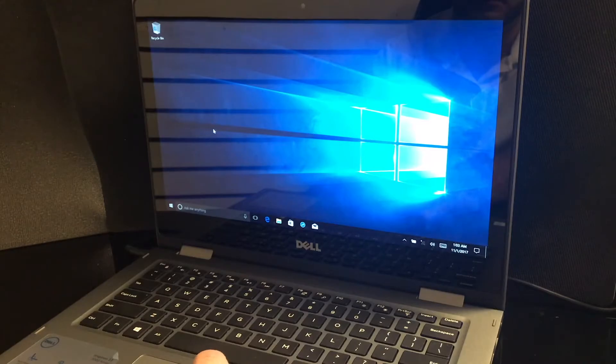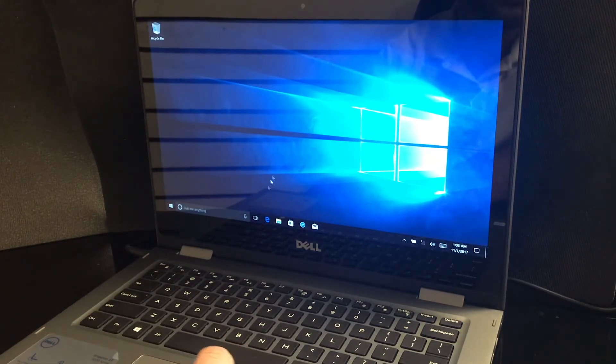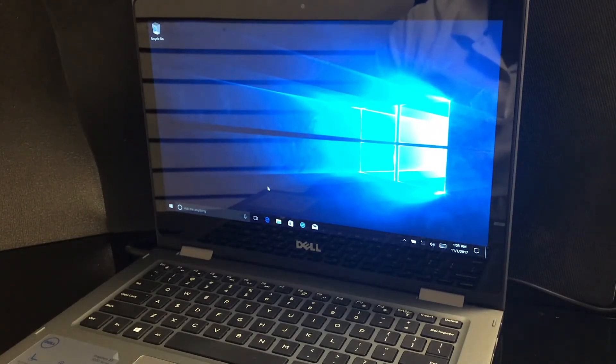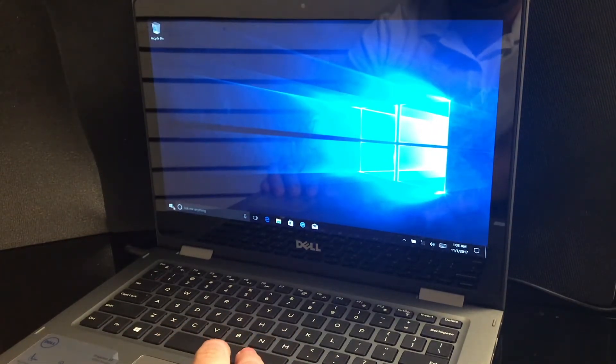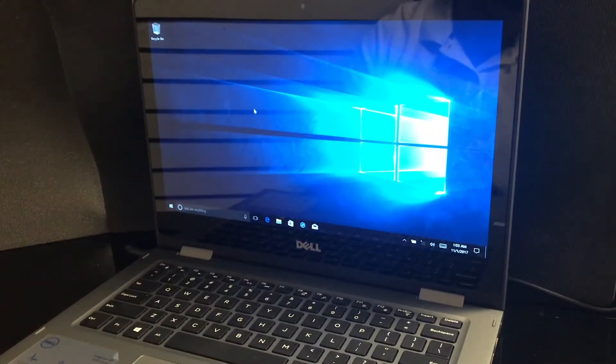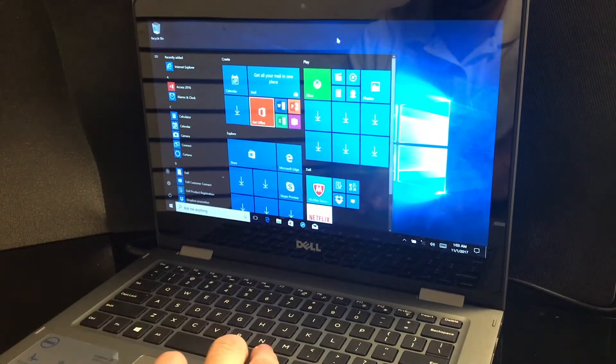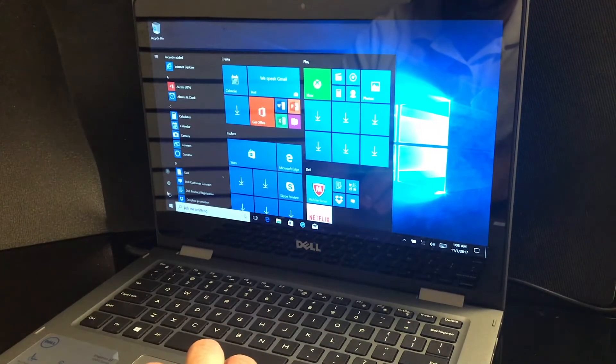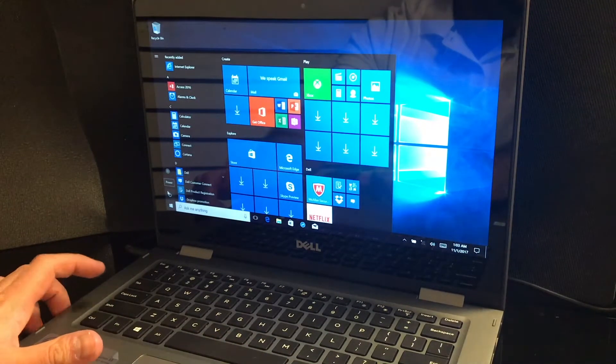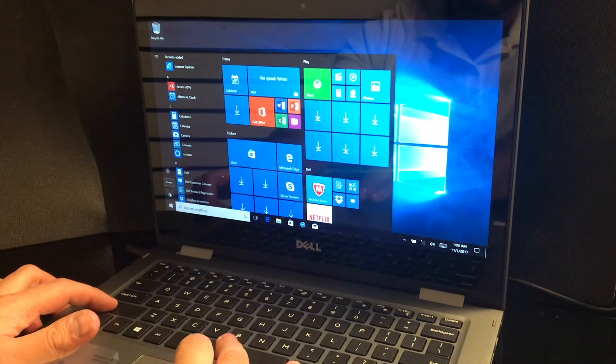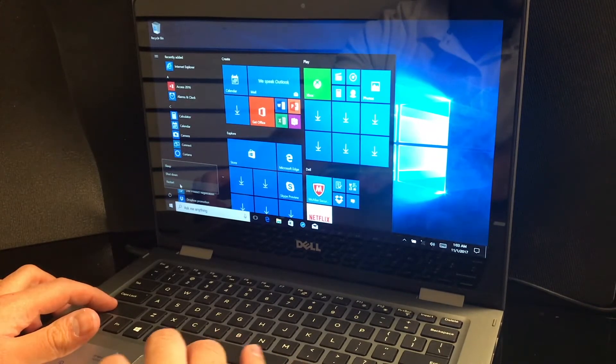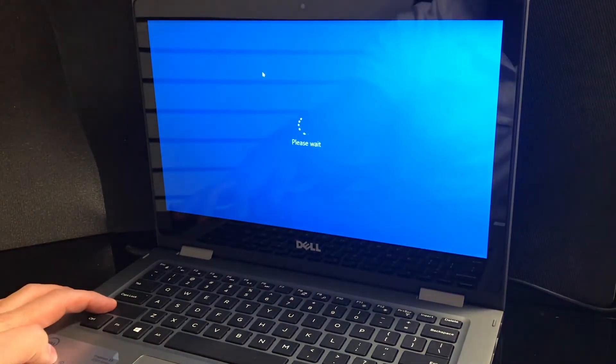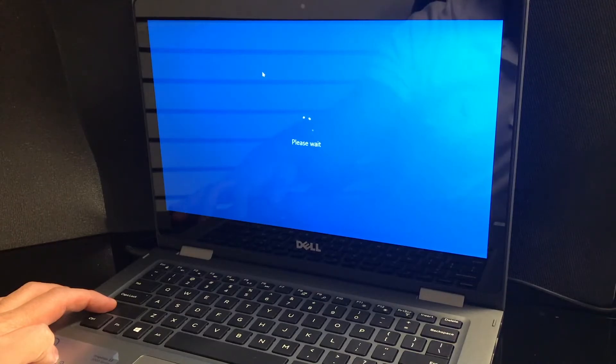I'm going to be giving you the second step on how to factory reset your PC back to factory settings. To do this, you just open up the start menu and you want to restart your device while holding the shift key. So hold the shift key, click on restart and just keep holding down until the PC restarts.